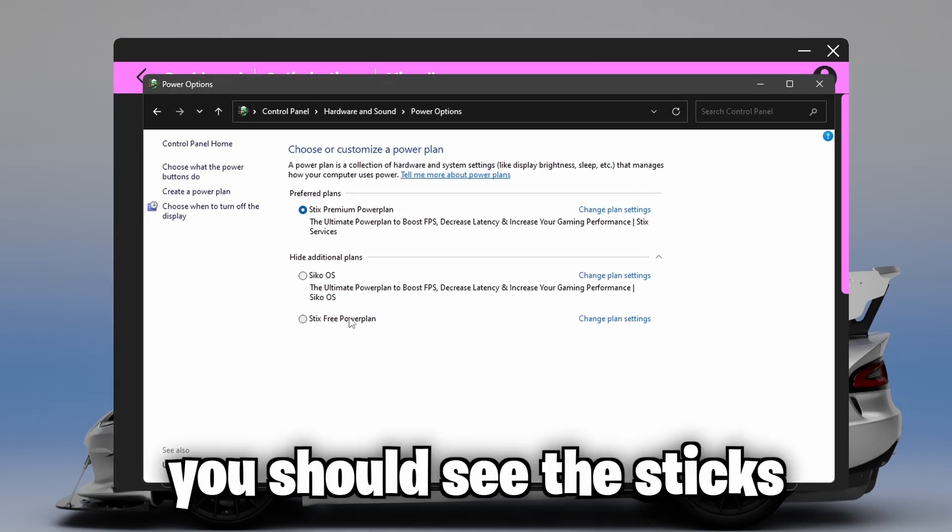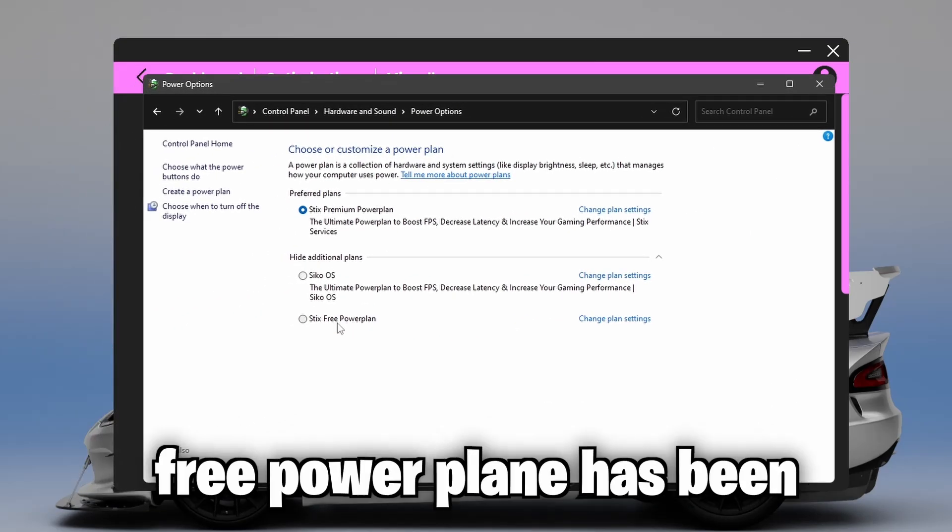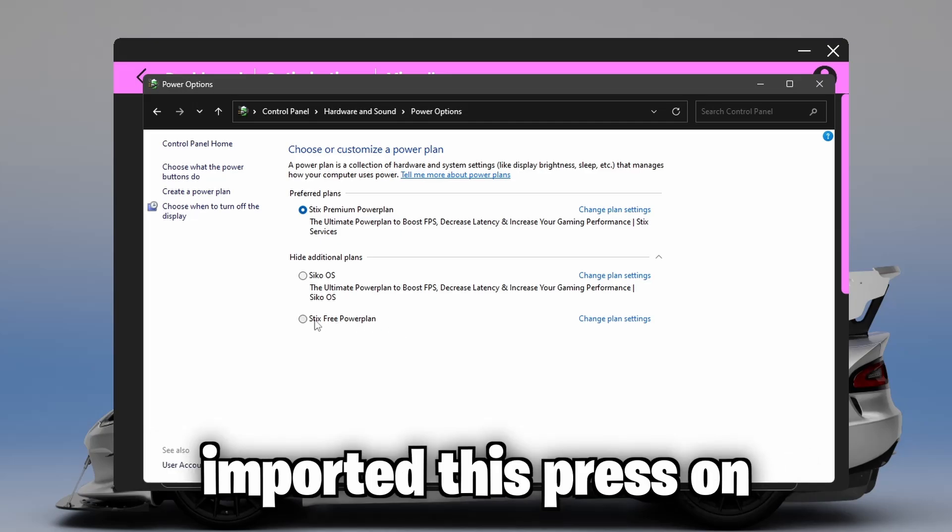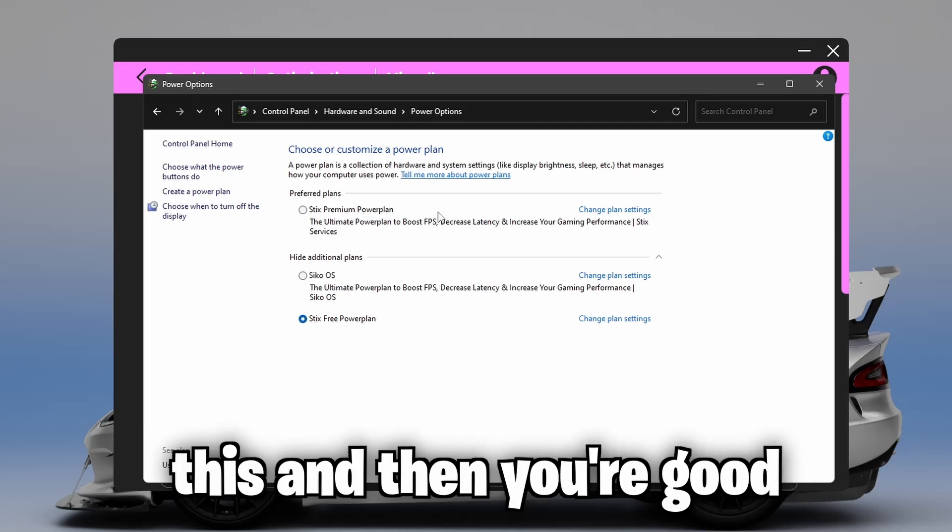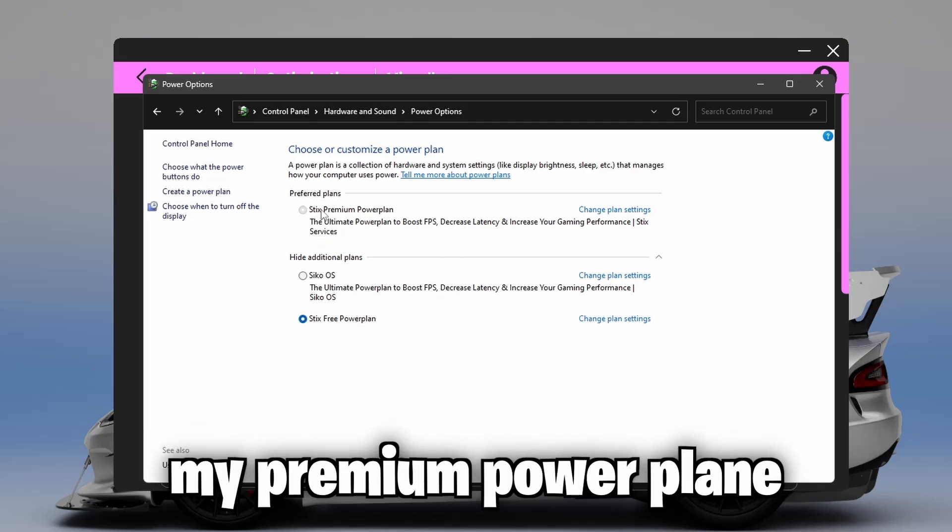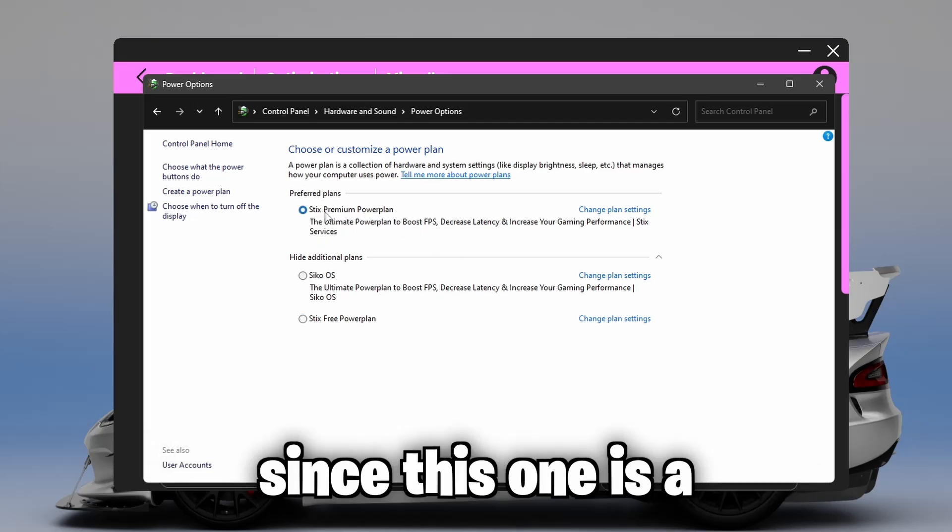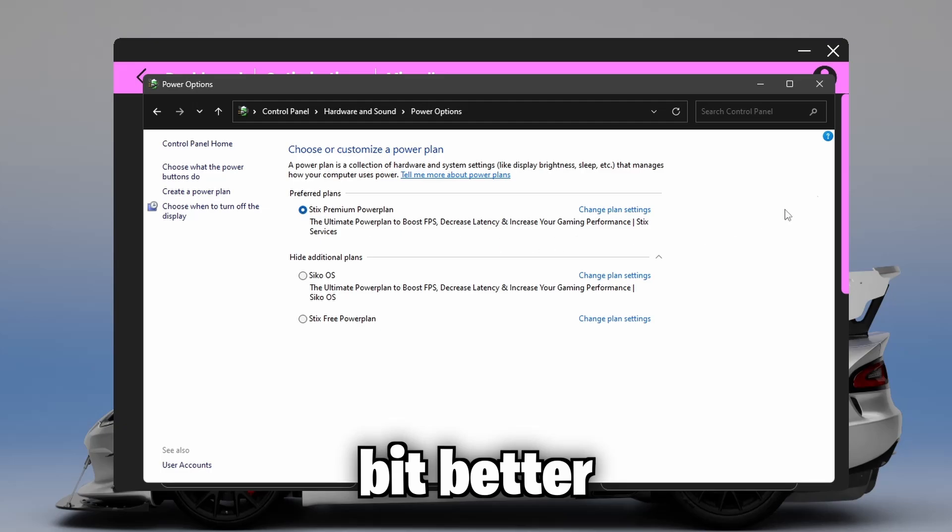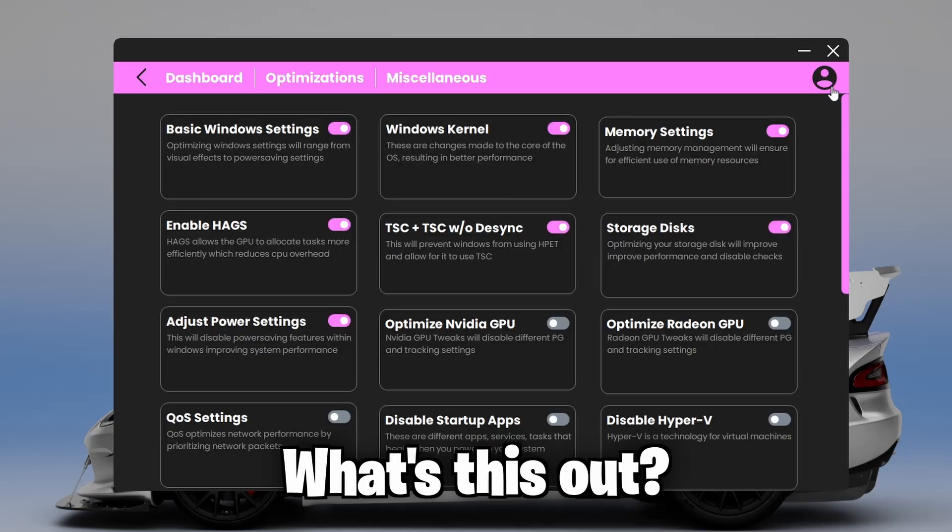And once this pops up, you should see the Sticks free power plan has been imported. Just press on this and then you're good. I'm going to continue using my premium power plan since this one is a bit better. Close this out.